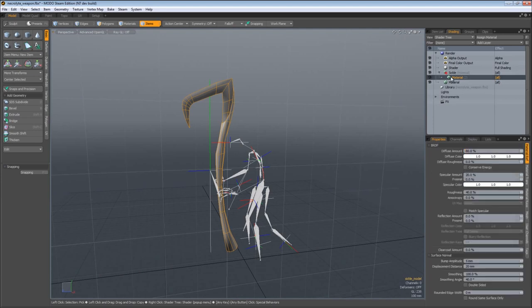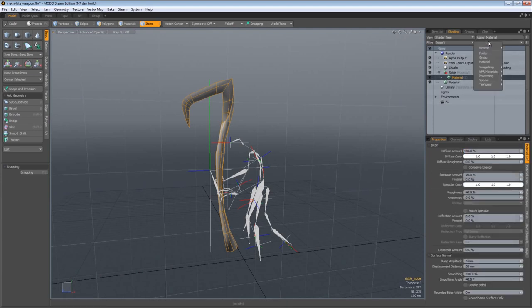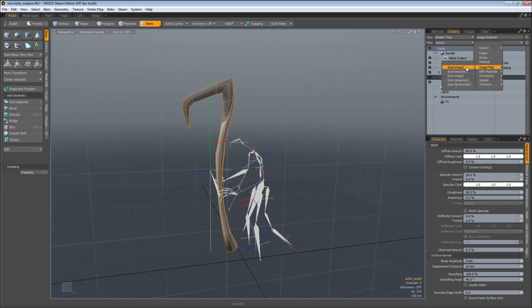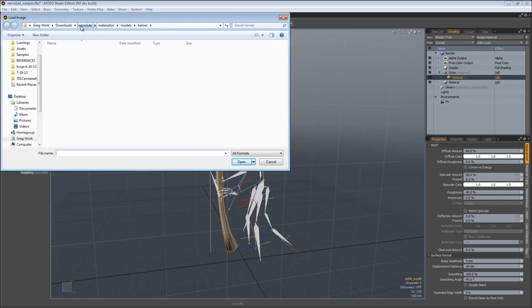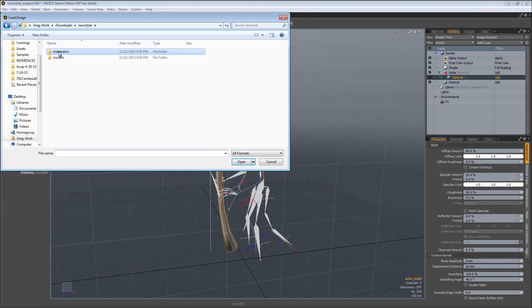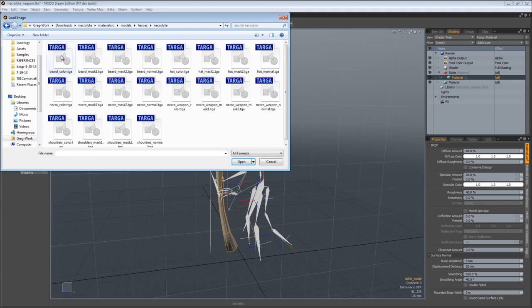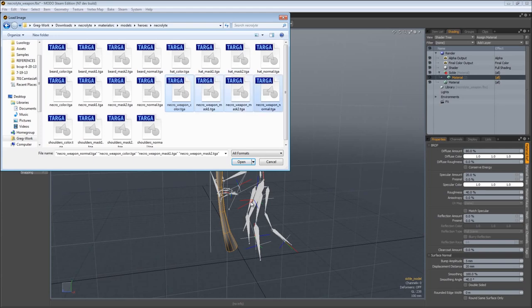Inside of that, we can go ahead and select the material, come over to add layer, image map, and load image. Now, come back to that root folder for your character and go to the material.src folder, models, heroes, in this case Necrolyte. Let's open up all four of the images associated with the Necrolyte weapon because that's the file we have open right now.